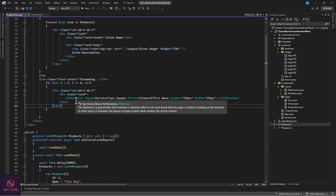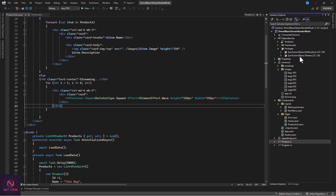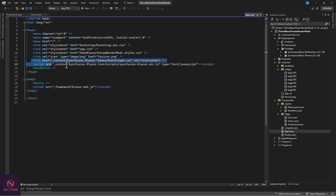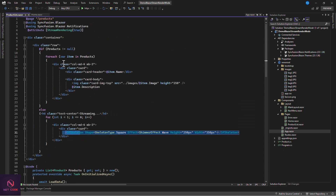To use Syncfusion, install two NuGet packages: Syncfusion.Blazor.Notifications and Syncfusion.Blazor.Themes. After installation, go to App.razor and add the required CSS and JS script files. Then in the ProductList component, include the Syncfusion namespace — you can add it to _Imports.razor or directly at the top of the page.